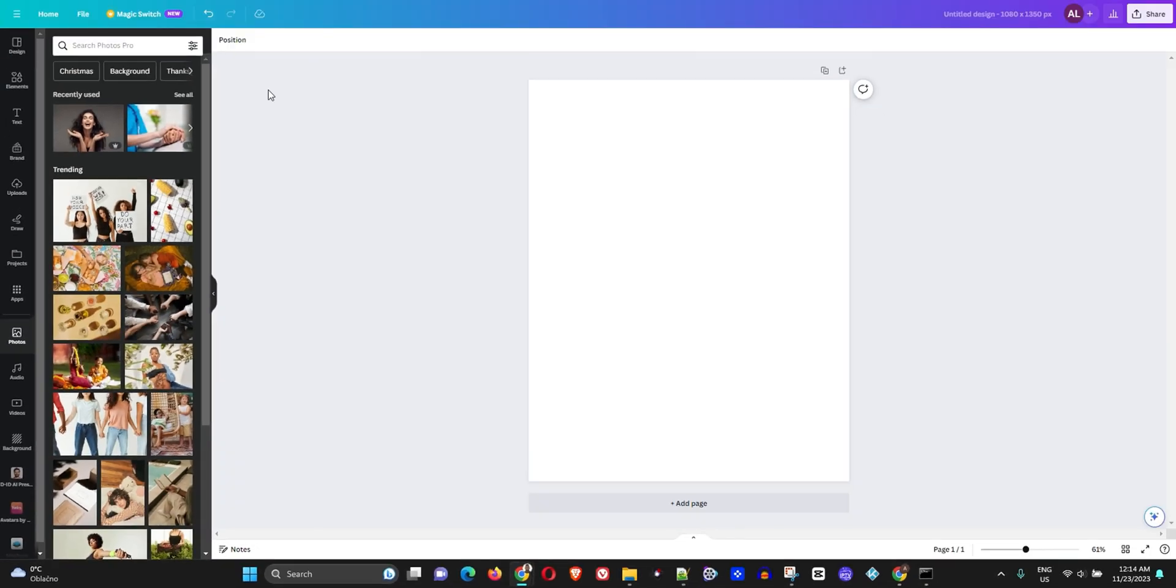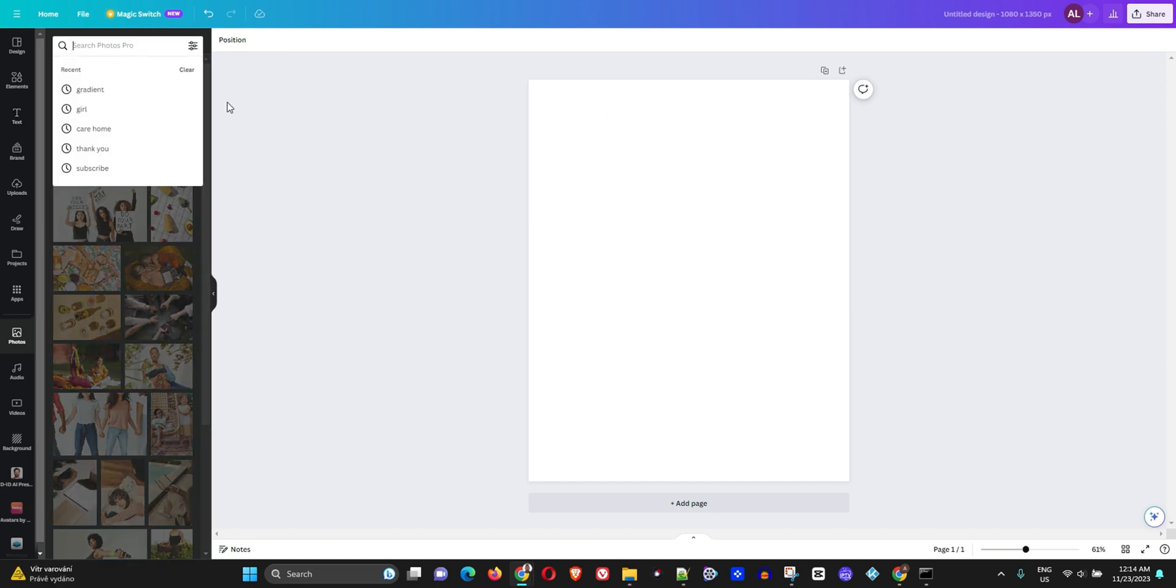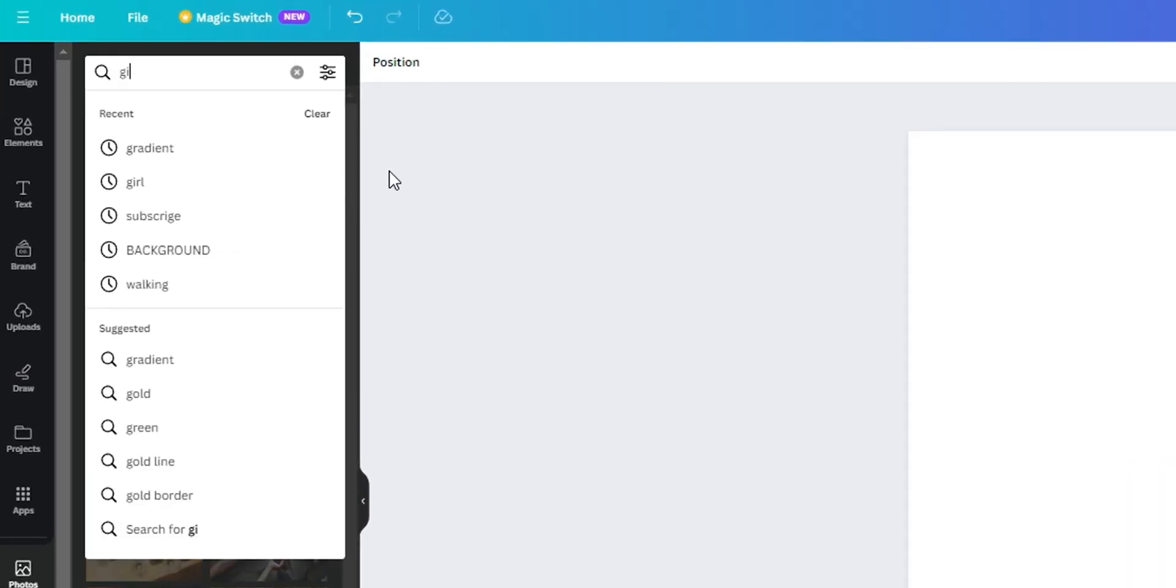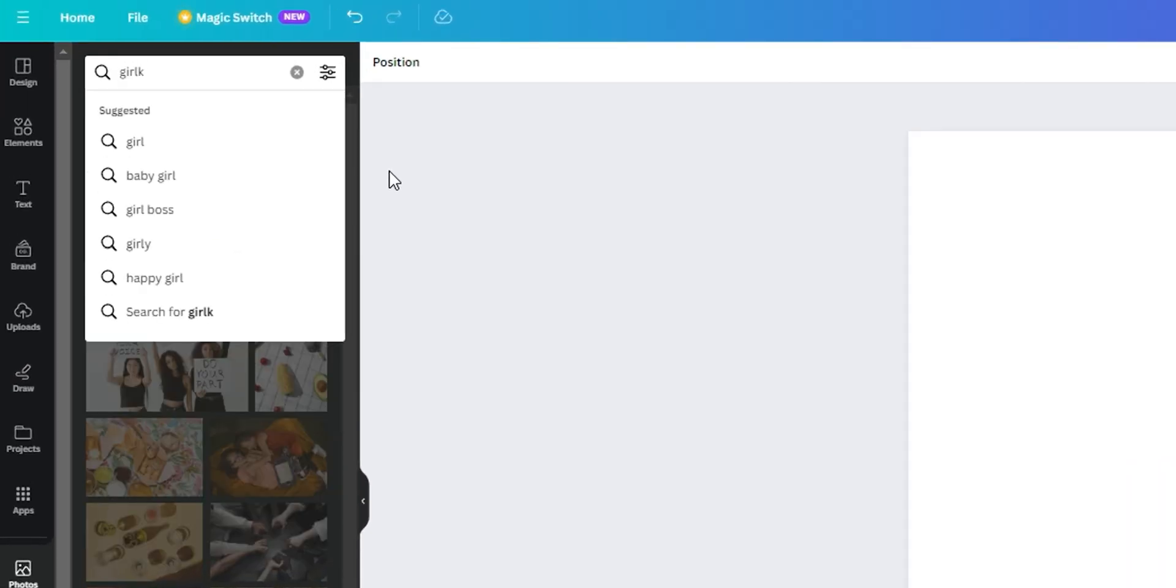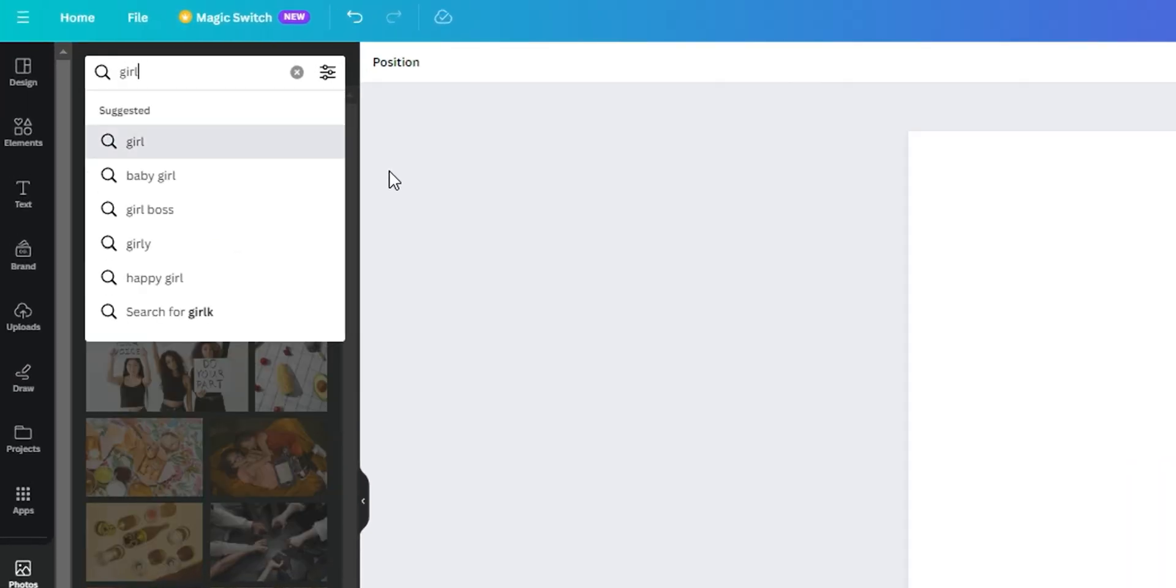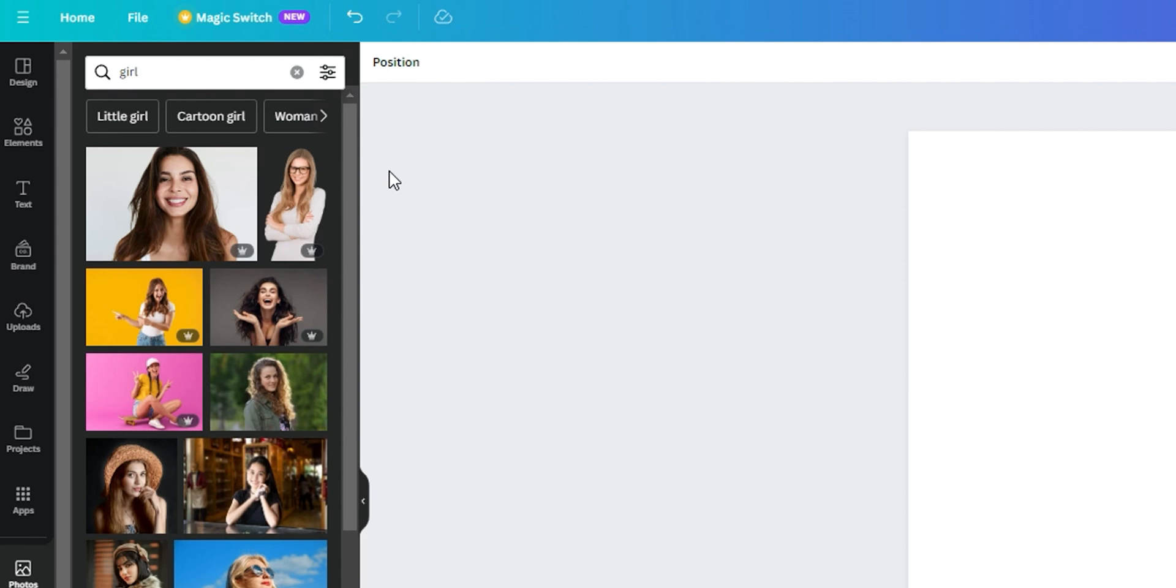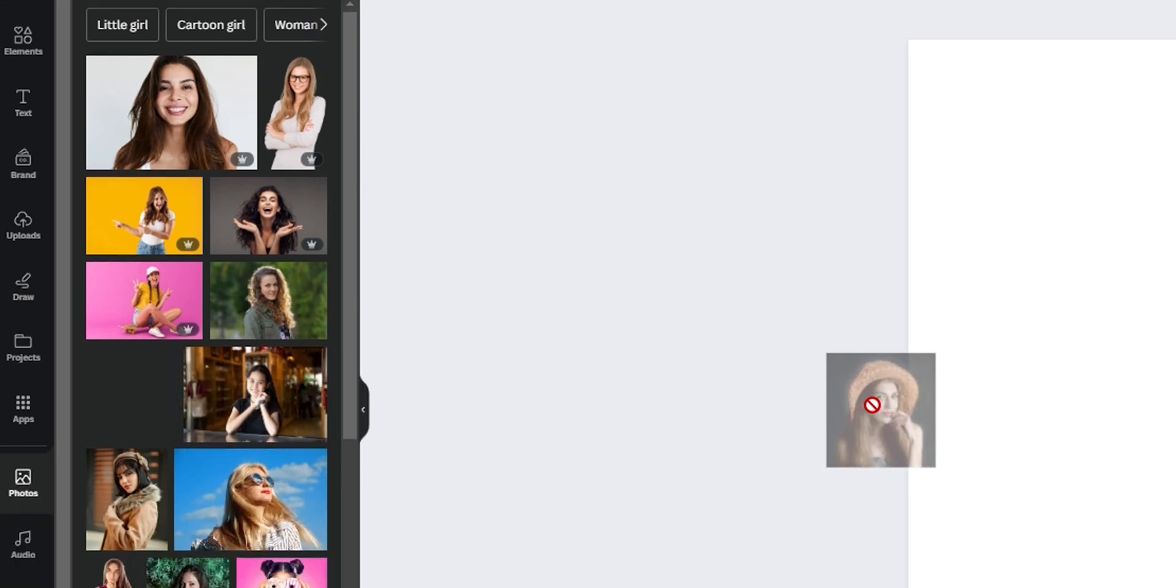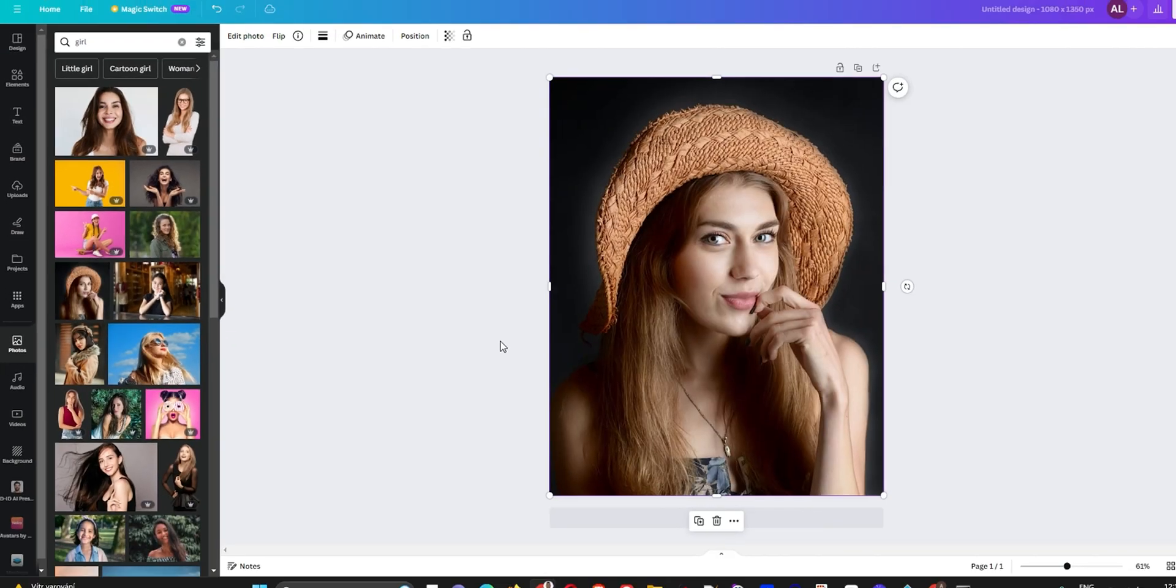What I'm going to do is choose a photo here. Let me type 'girl' for example, and let's find someone that we can use. I'm going to choose this girl for example.